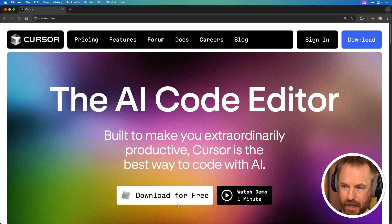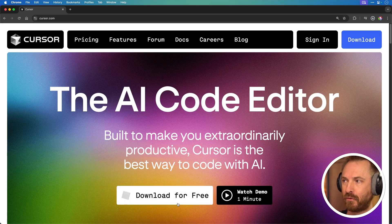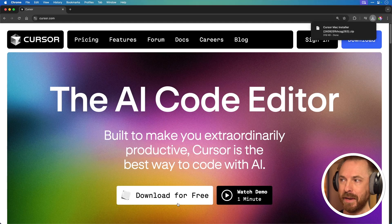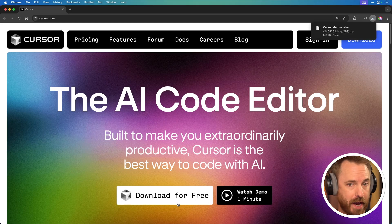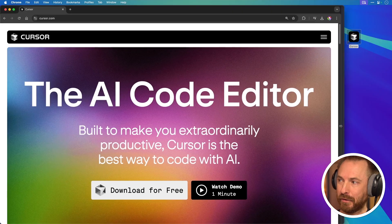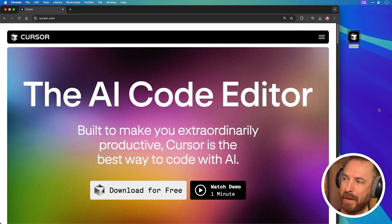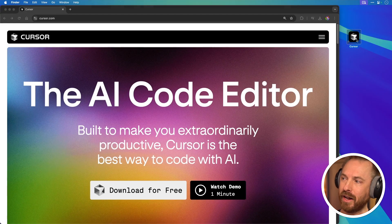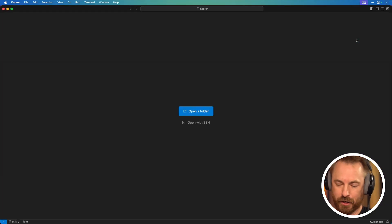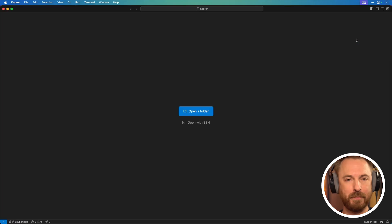So first of all, let's start by downloading Cursor for free. And once we've downloaded the application, we simply run the magic installer on whatever operating system we're using, and we'll be ready to go. Now you've downloaded it for free and potentially paid for a plan as well. You can double click and open Cursor on your system.